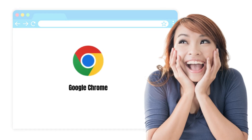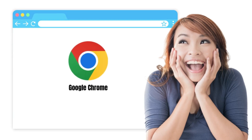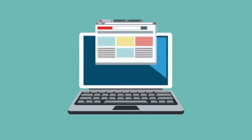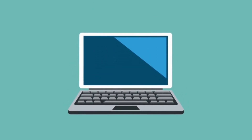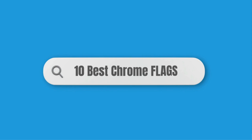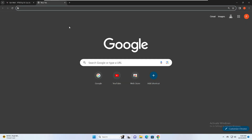Welcome back everyone. Today's video is for Chrome users — if you enjoy the Google Chrome browser on your Windows or Mac PC and laptop, then you must know these top 10 Chrome flags that can really help you while operating the Chrome browser. Let's quickly get started.